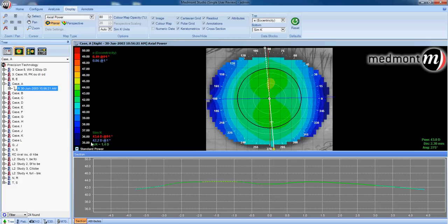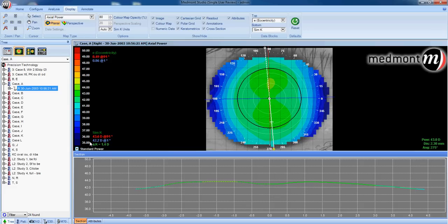Now we have a 15 diopter scale range that's absolute, absolute meaning it will always be from 50 to 35. And you can determine where that patient falls within that scale.